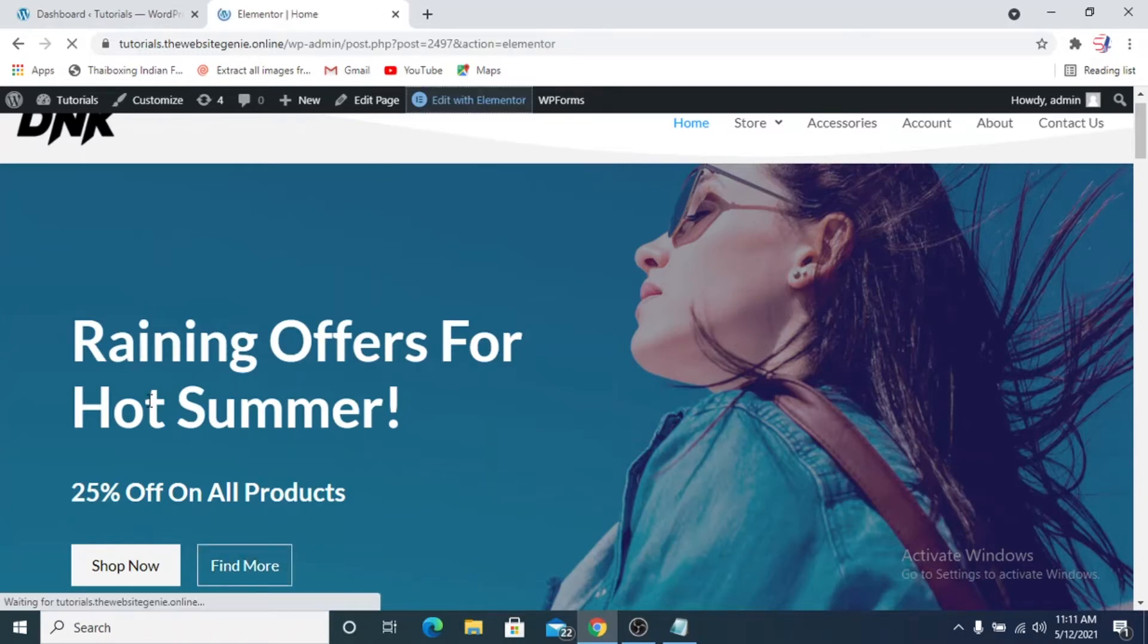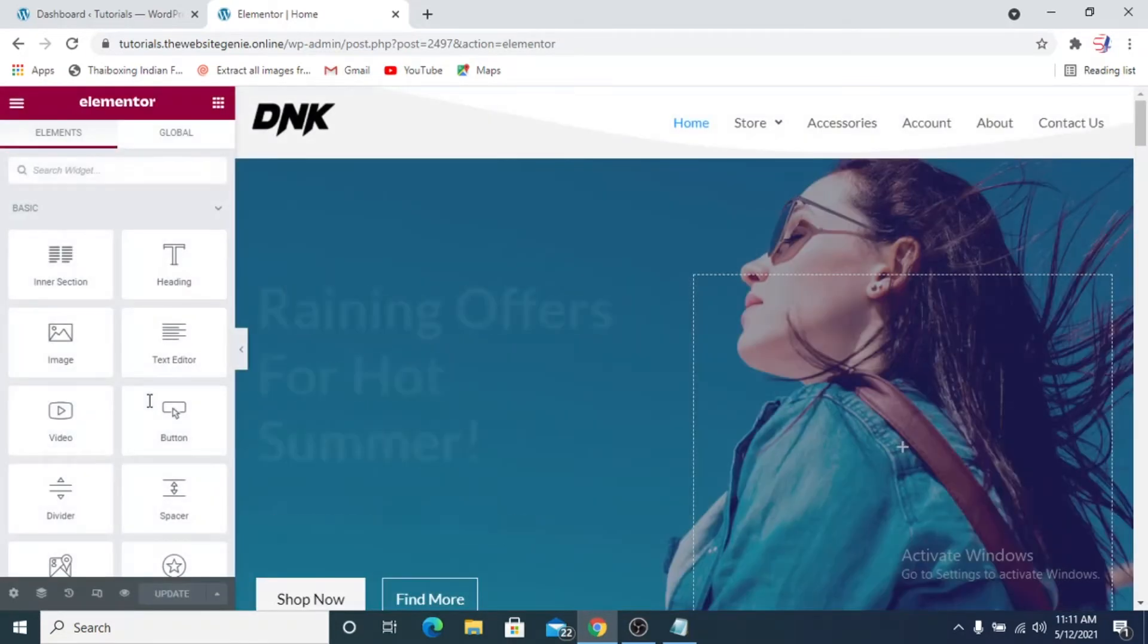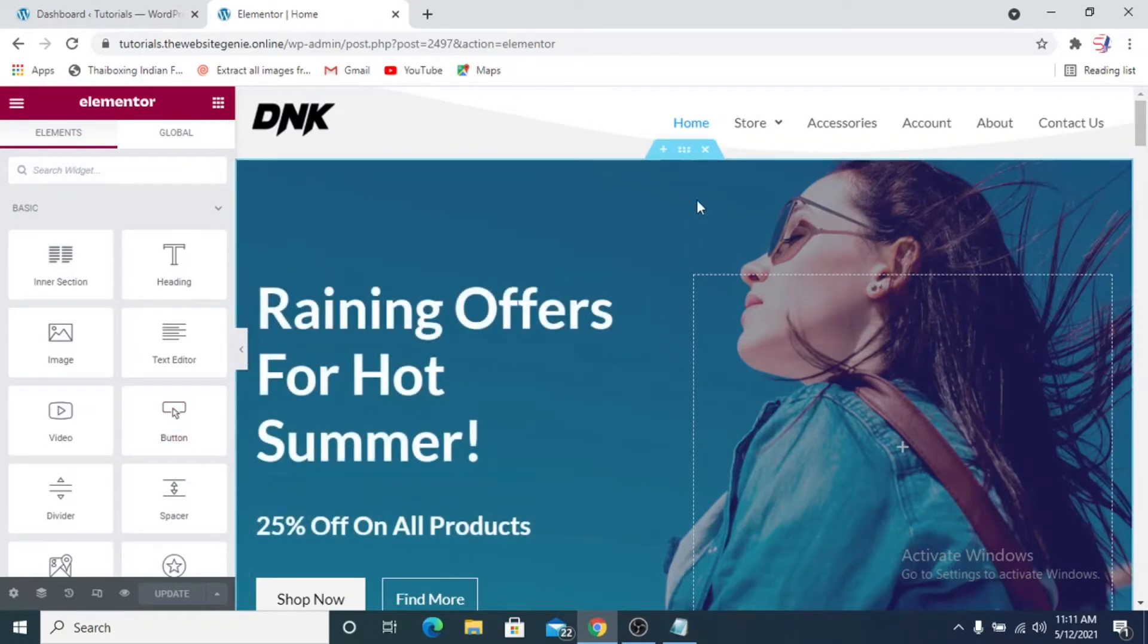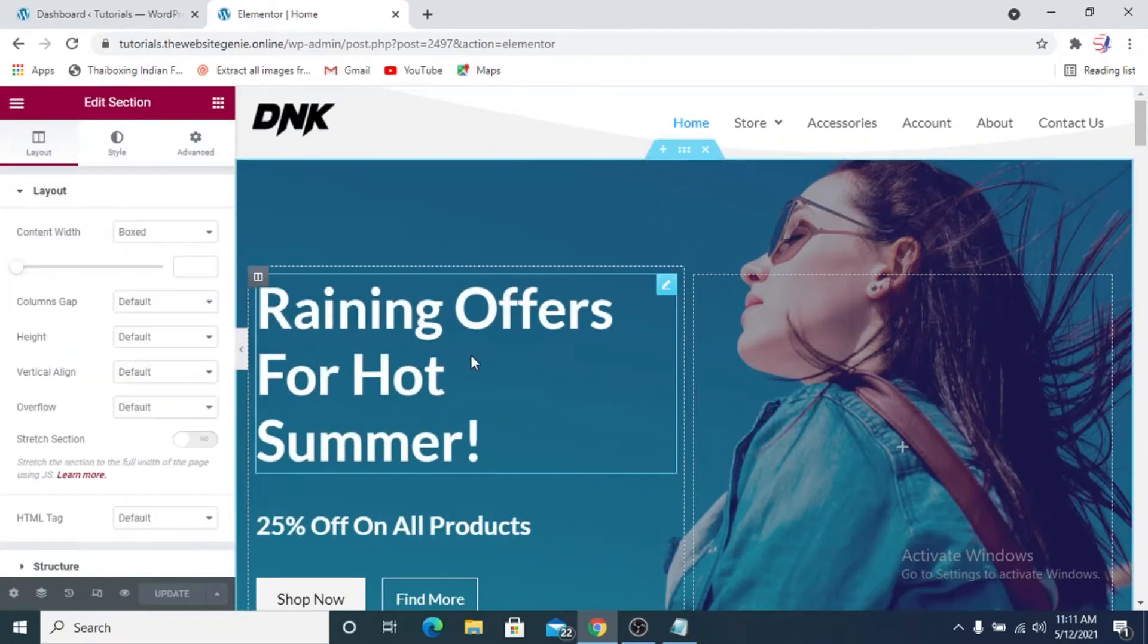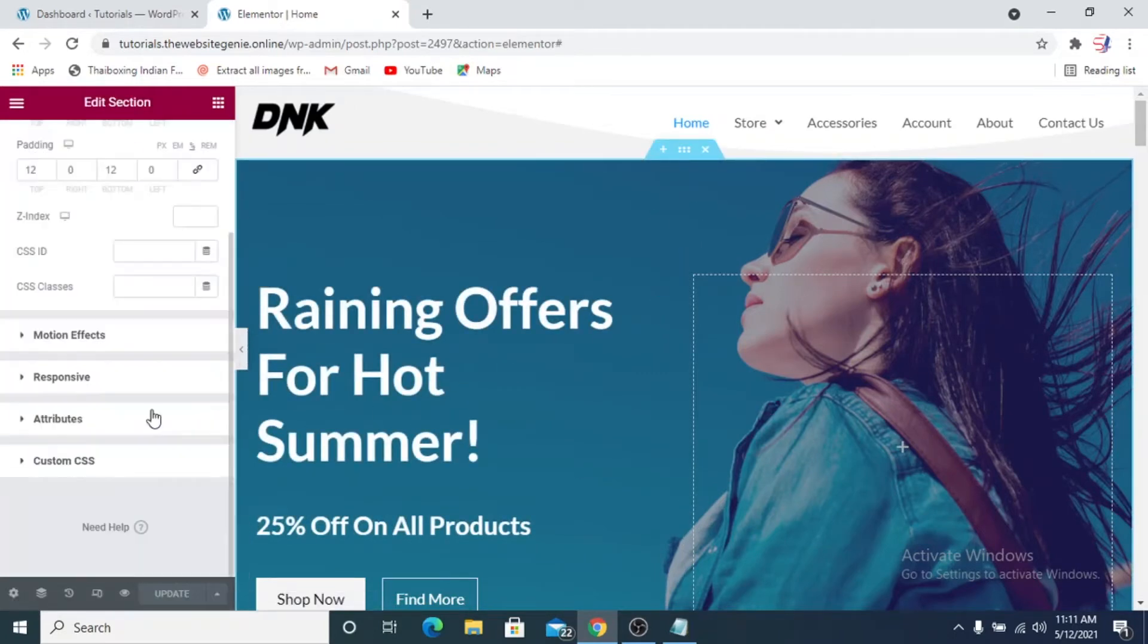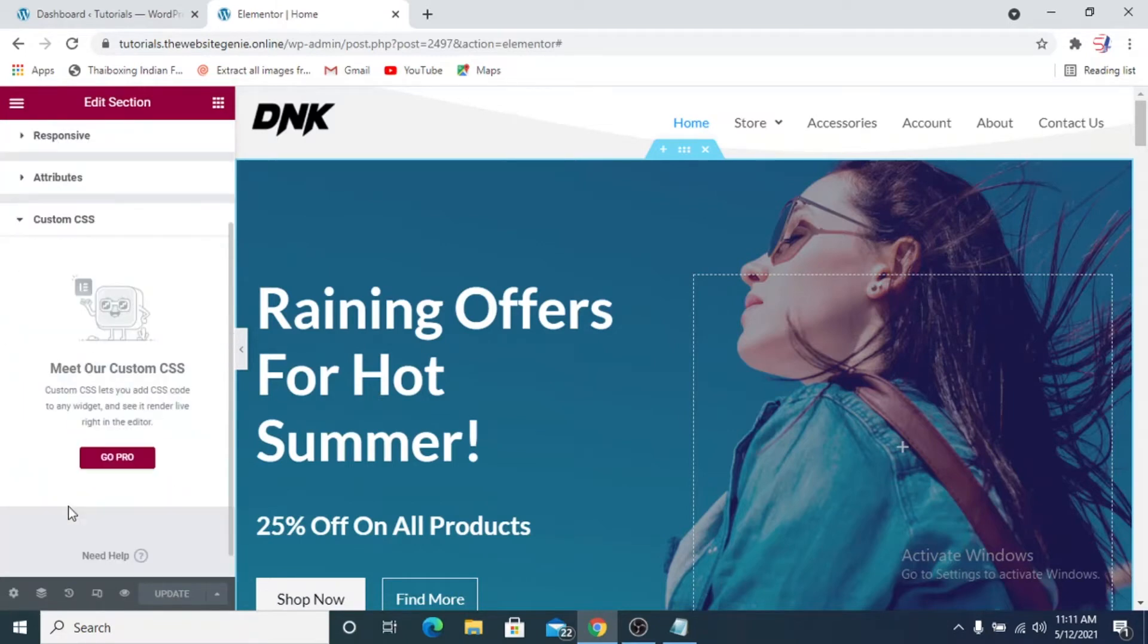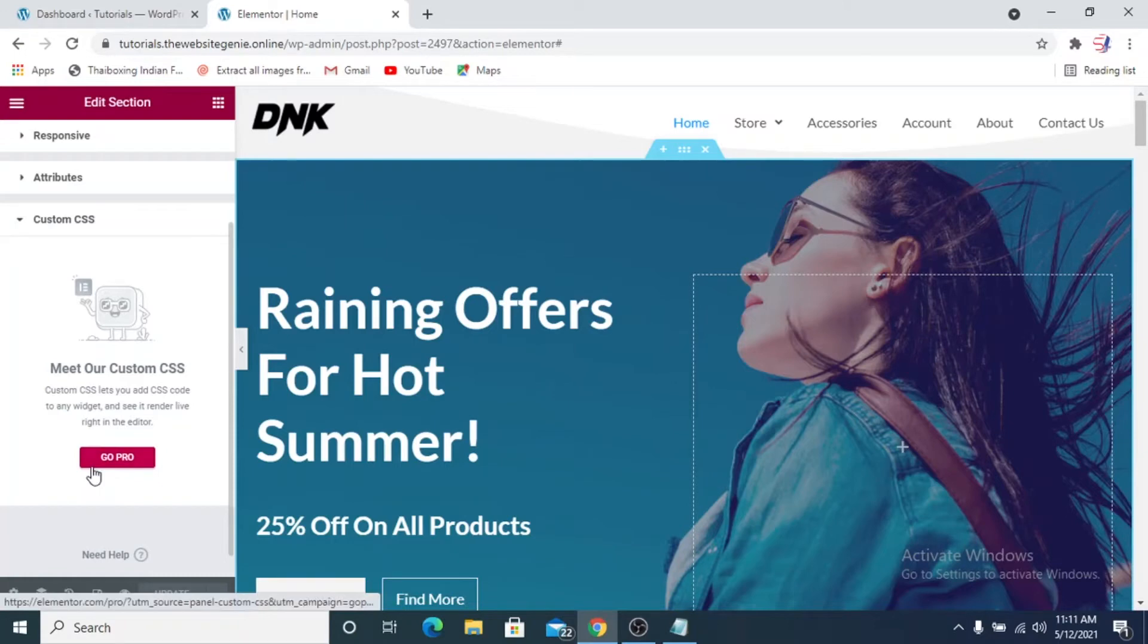If you click on Edit with Elementor, this is only for guys who are using Elementor Pro. If you're using Elementor free version you can skip this tutorial a bit ahead and I'll show how you can do it if you do not have Elementor Pro. For example, using Elementor free, you can click on any section, go to Advanced, and then there's a thing called Custom CSS. You can add it here but this is only for Pro users.